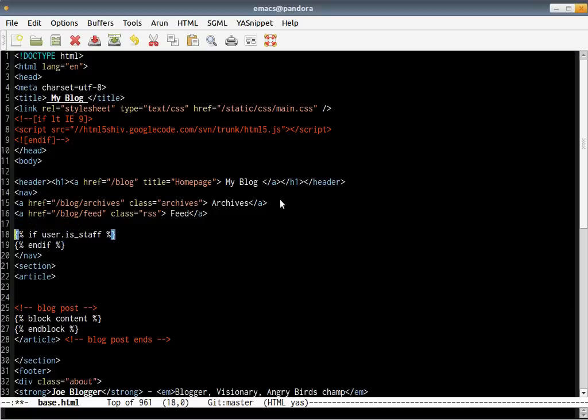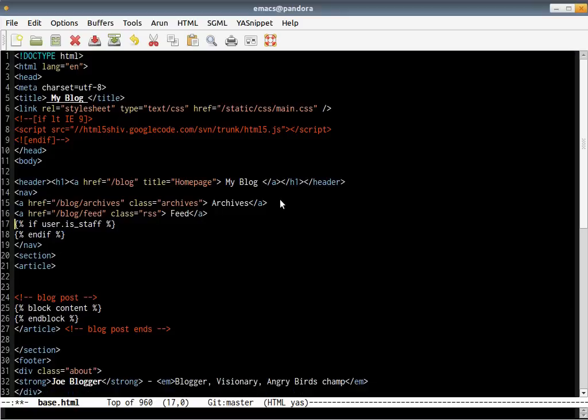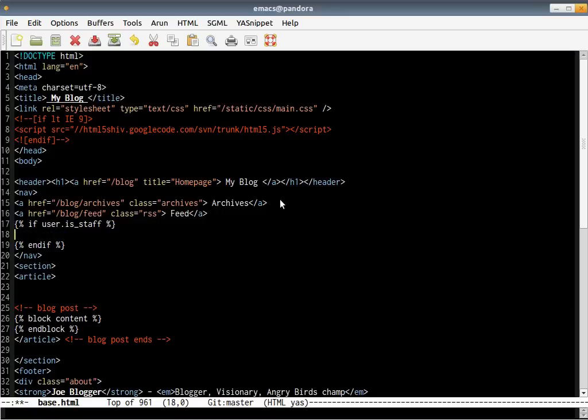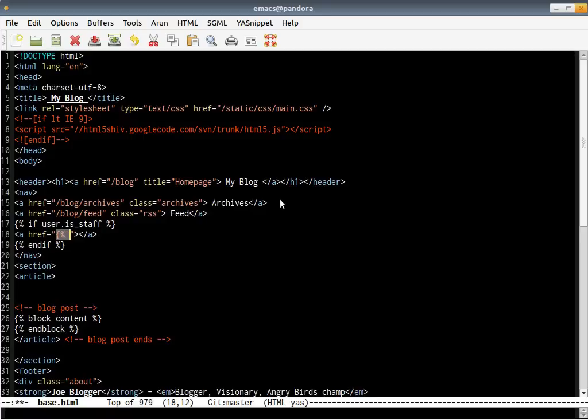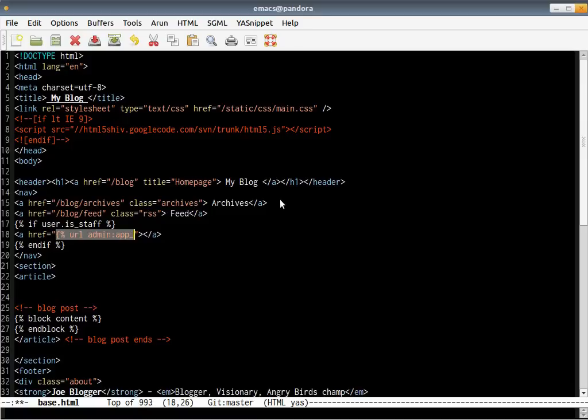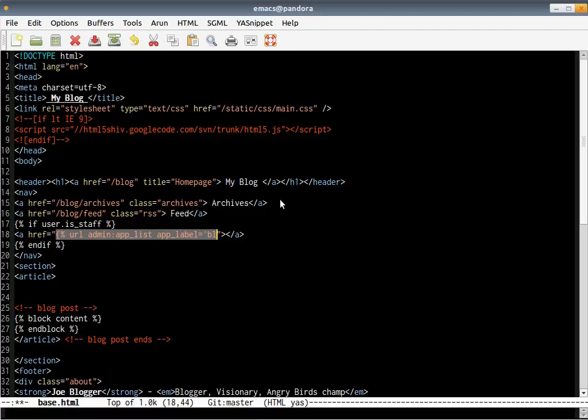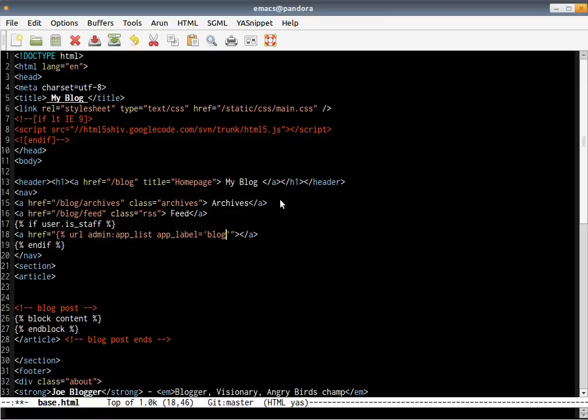I'd like a URL over here which basically says show me the URL to the admin page. And the notation for that is admin colon app_list with the app label of your app, which is in this case blog, inside quotes.